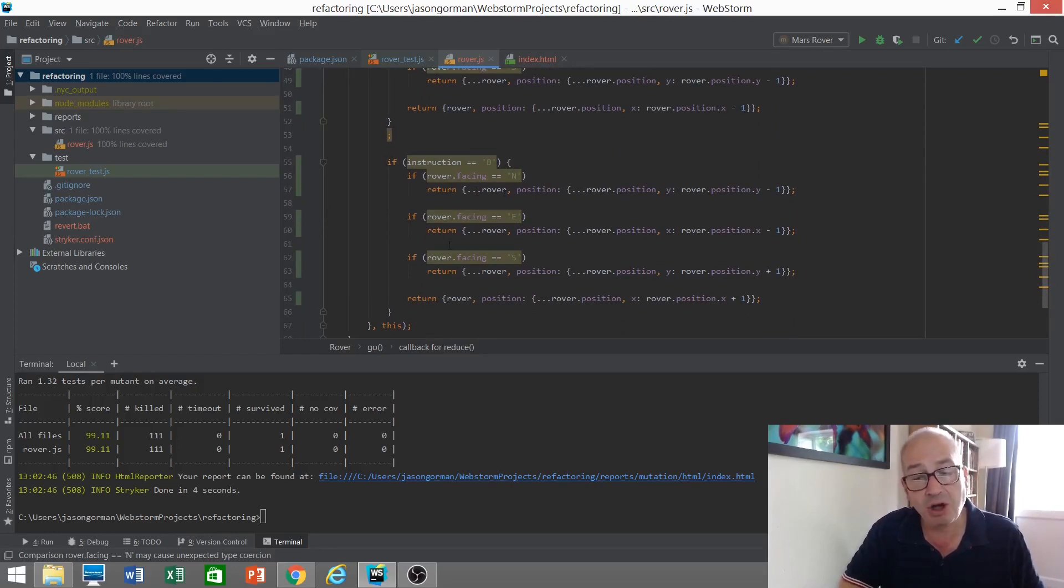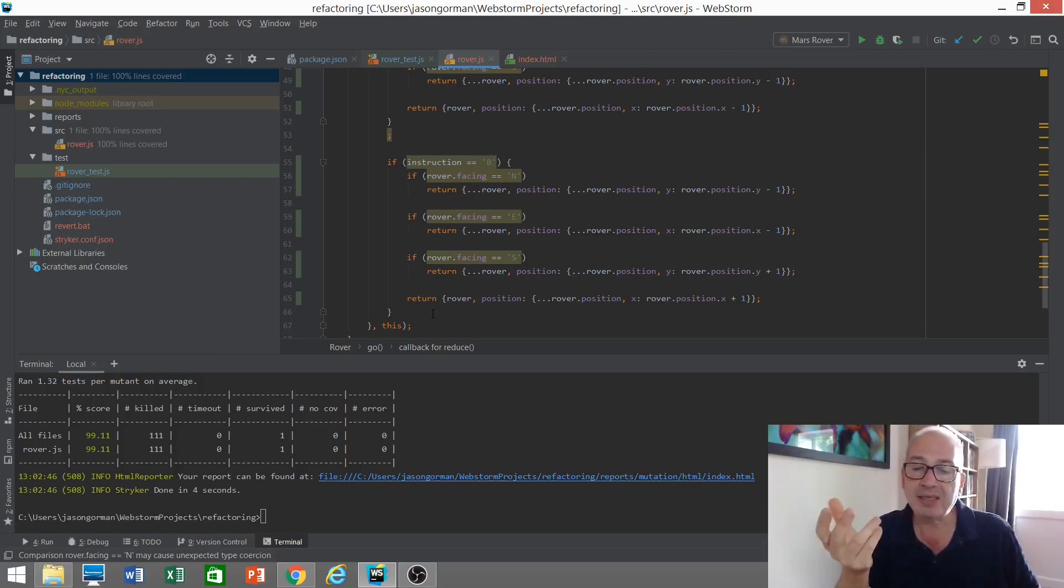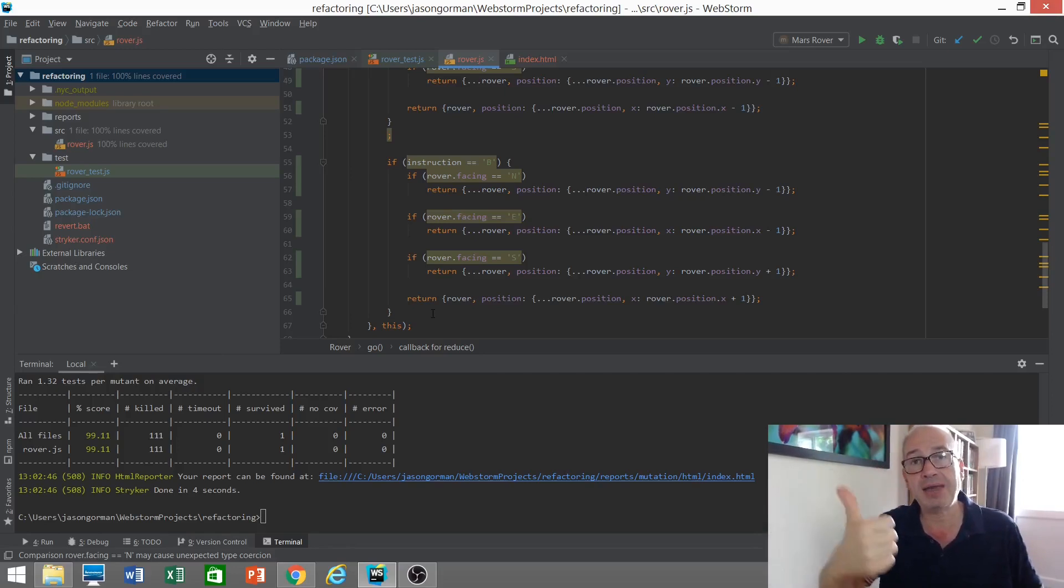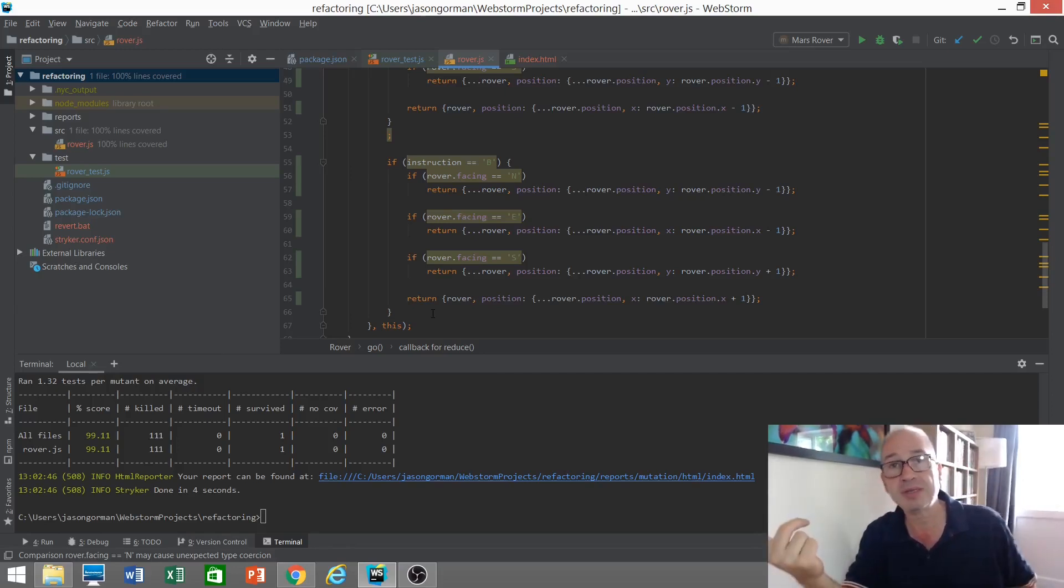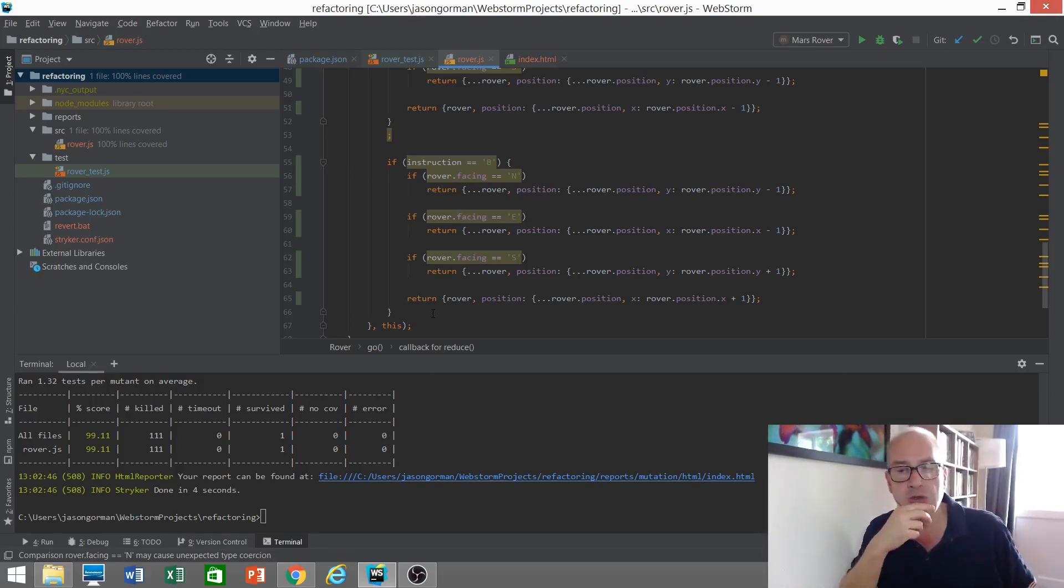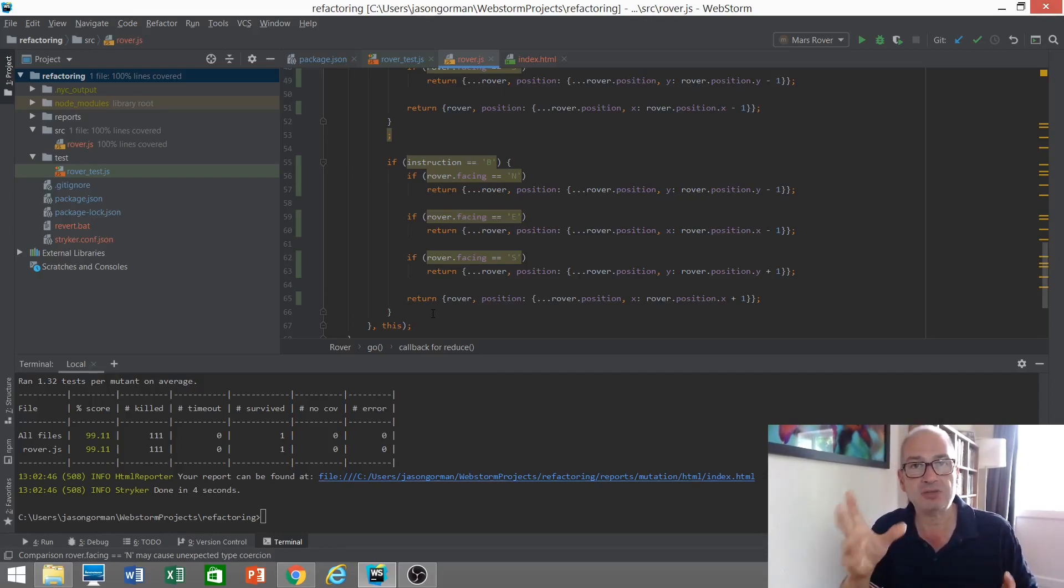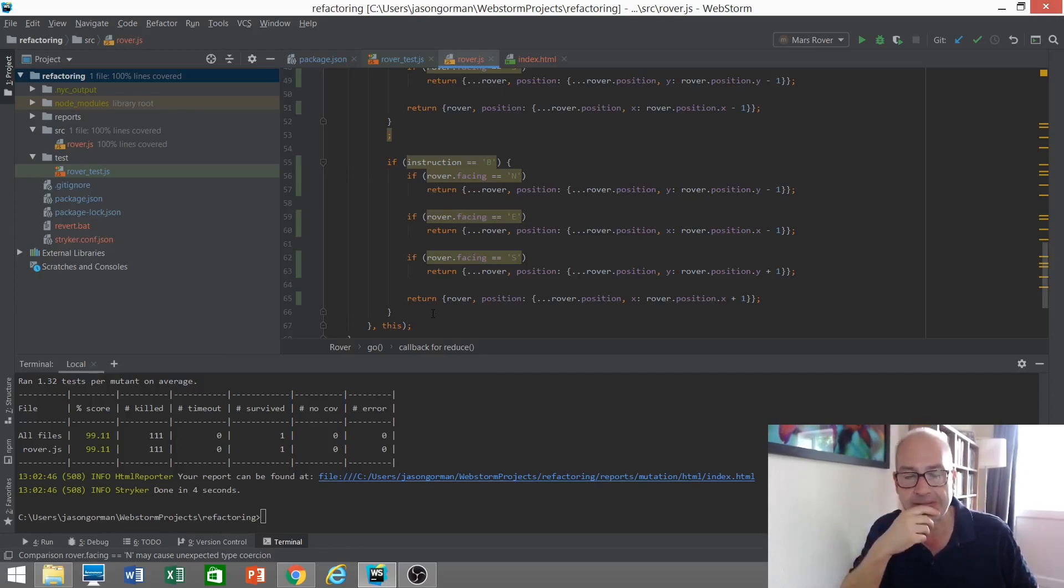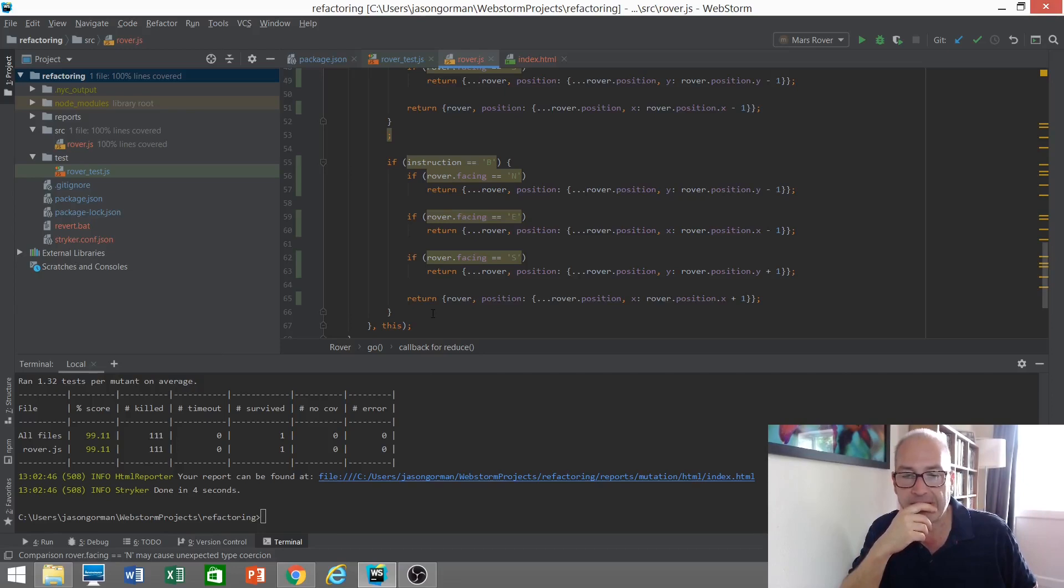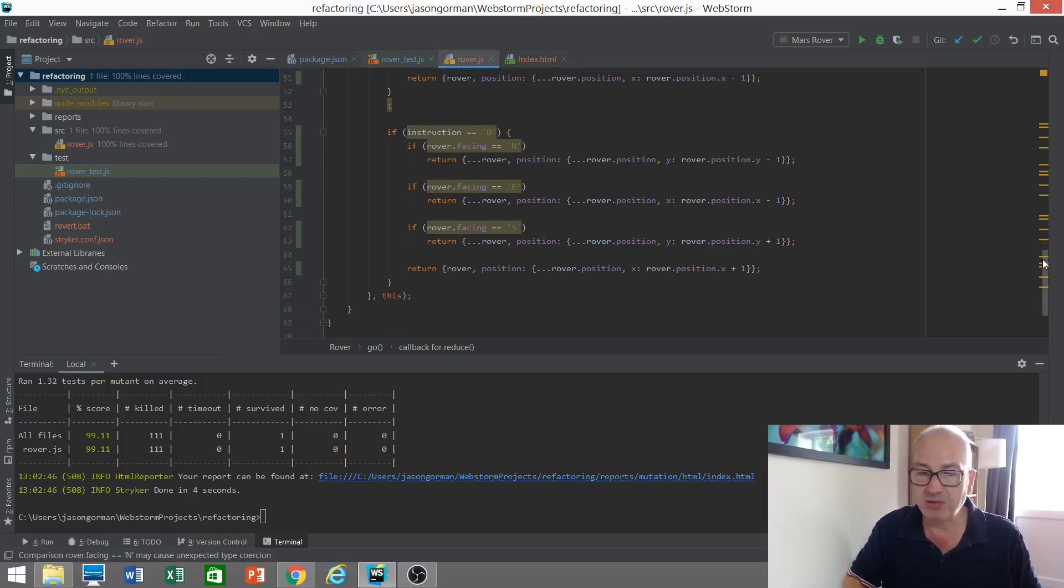Now B, if instruction equals B, is the last option. And we're not handling anything else. So B essentially is the default. In other words, if it's not right, left or forward, it must be back. But is that the way it should be? What if, for example, I were to send it an invalid instruction, an instruction that the rover doesn't recognise? In this particular instance, I don't think we're handling that. I don't think our implementation handles that. There's no drop through. There's no default here. So underneath here, nothing happens. We don't return a copy of the rover. We don't throw an error or whatever.